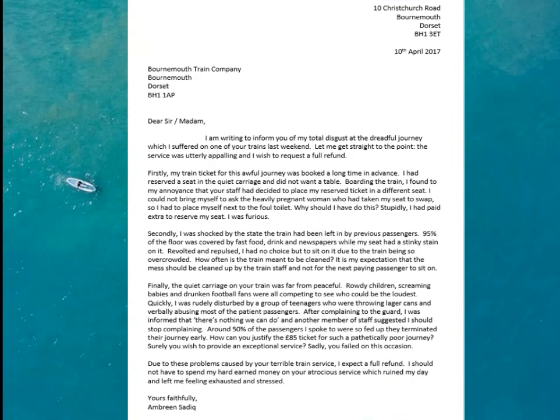Here is the model answer — the A-grade letter. You can see it's structured properly. It's quite a lot on screen, but written by hand it would be just over two pages. Let's read through the letter now. If you want to read it on your own, pause the video; otherwise I'll read it through.